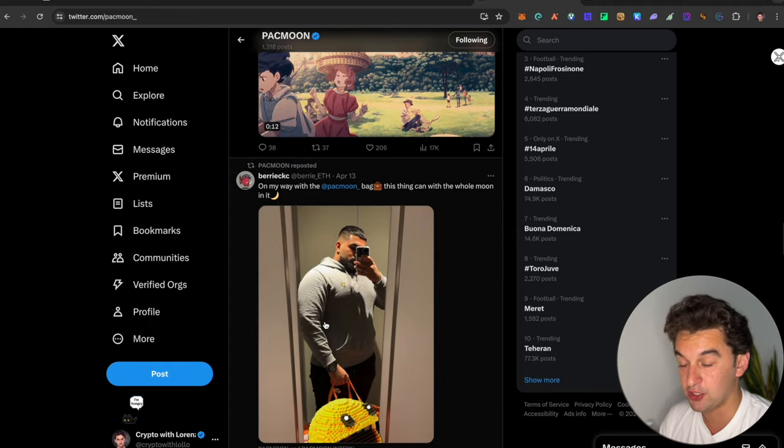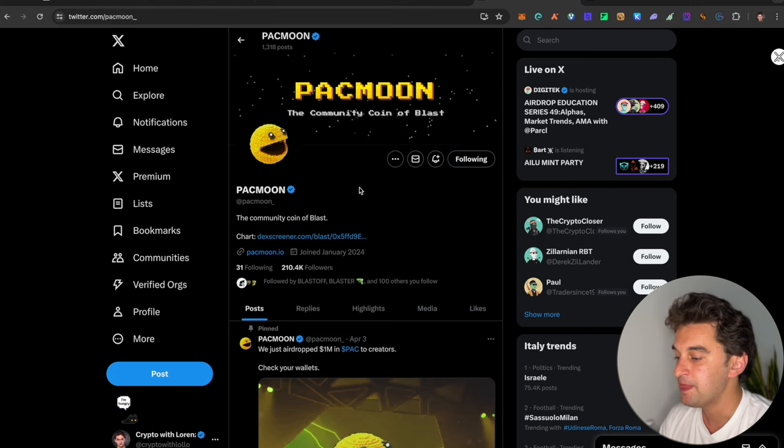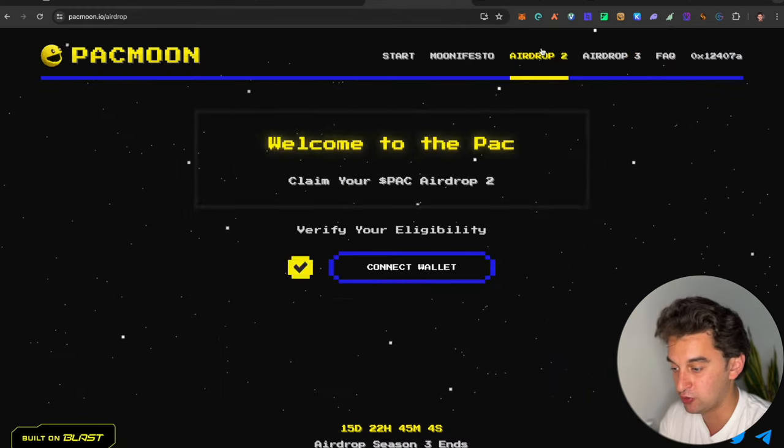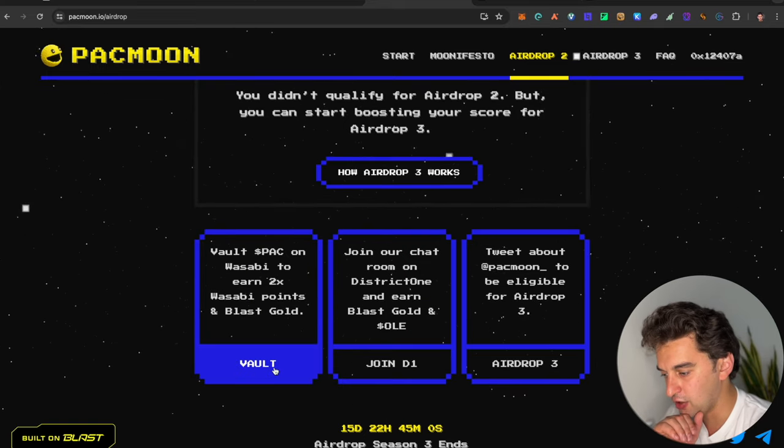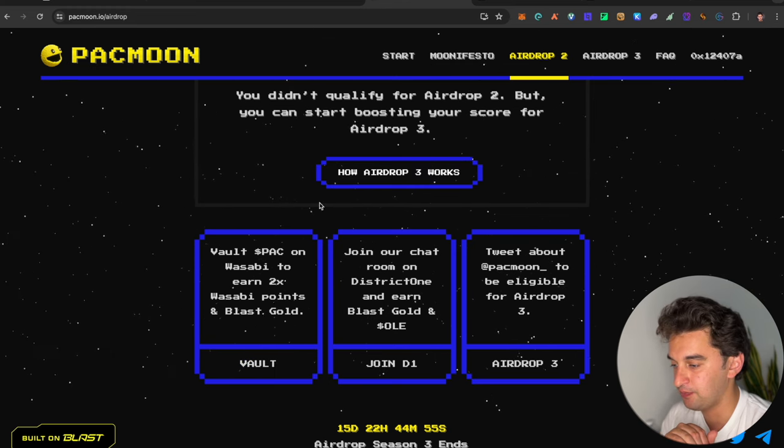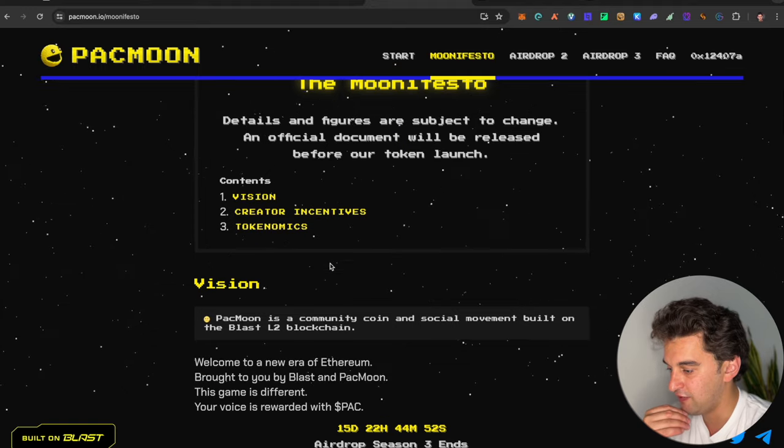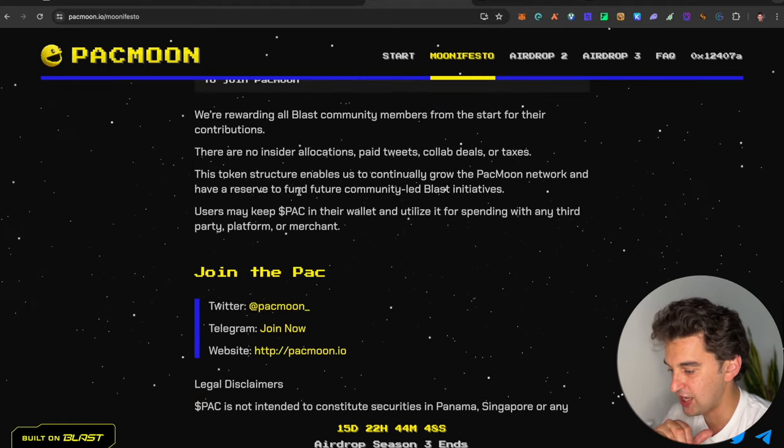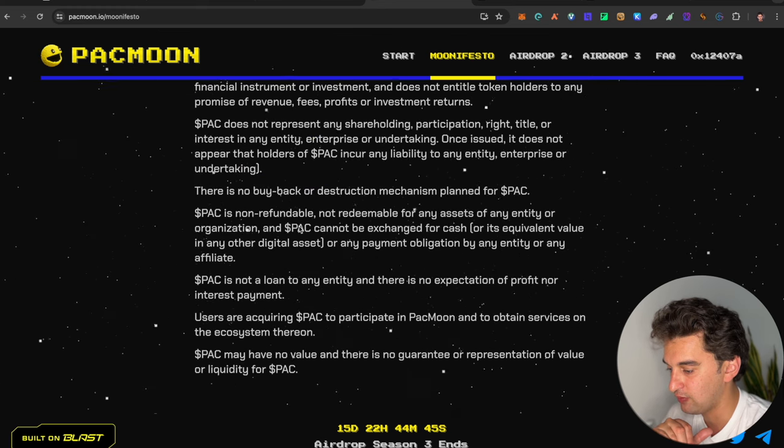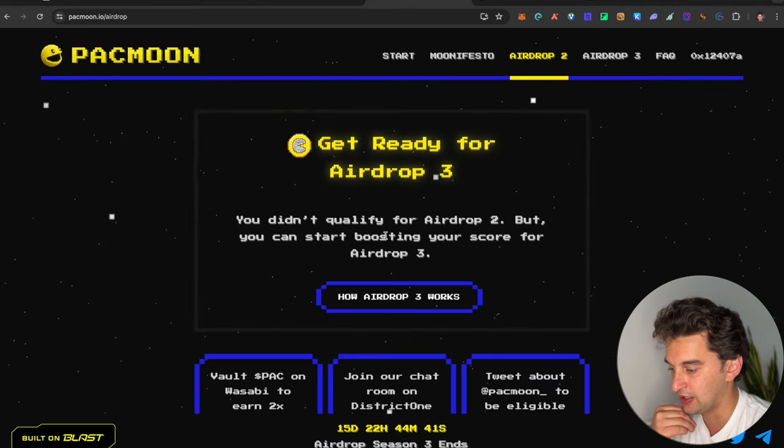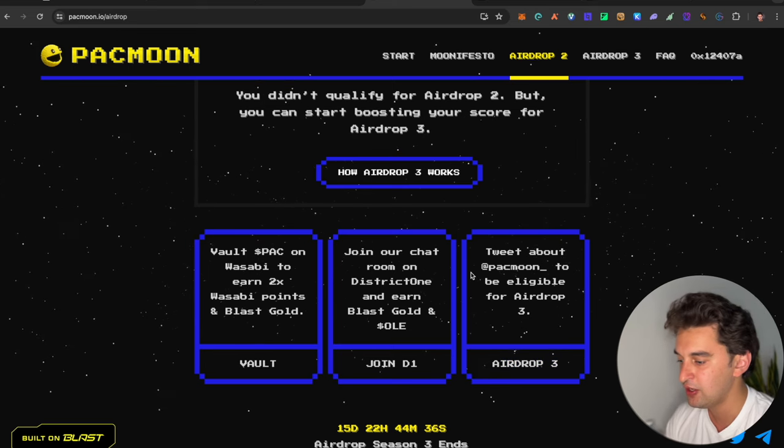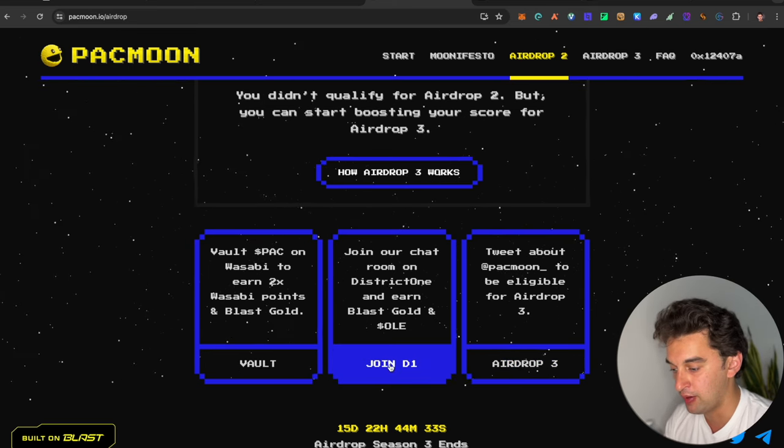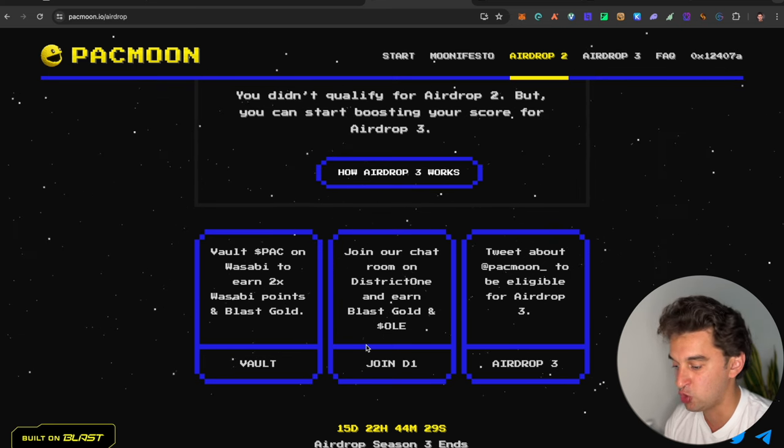Make sure to go and try because it is really, really nice. As we said, it is the first community coin over on Blast and they already have, by the way, one airdrop, the airdrop season 2 over here, which did make already quite a bit of juice for the participant. This is the website, the Telegram, the Twitter. Either you can go over on the deck screen to check out everything. You can see tweet about Pac-Man to be eligible for airdrop 3 in our chatroom on District 1 and earn Blast Gold and vote Pac on Wasabi to earn 2x.